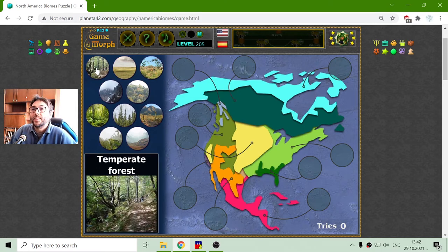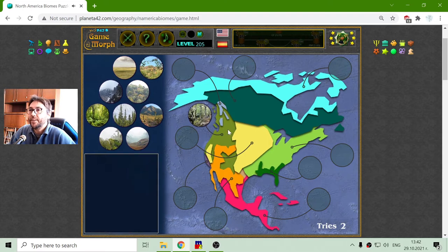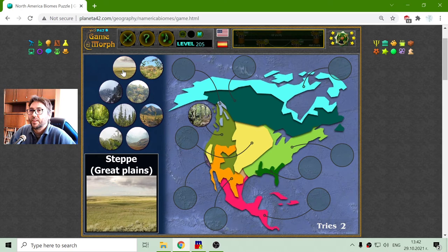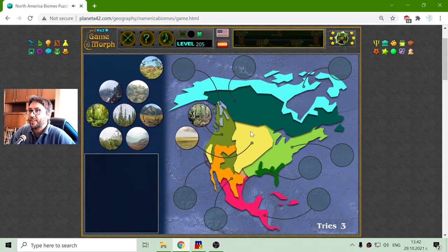I will begin with the temperate forest biome, which is the pale green region in the western North America. And there is a region that is called the Great Plains, right here in the middle.